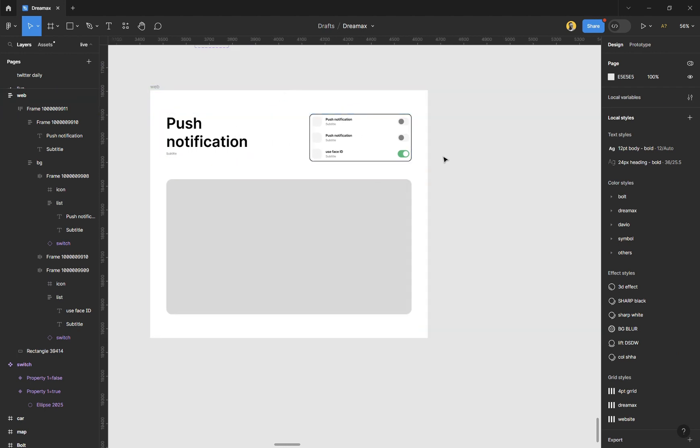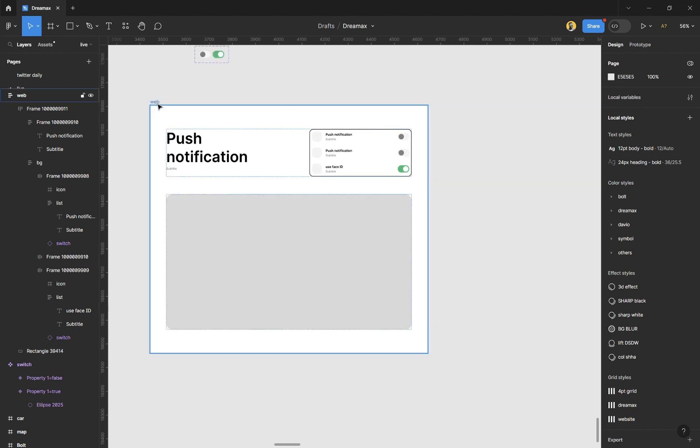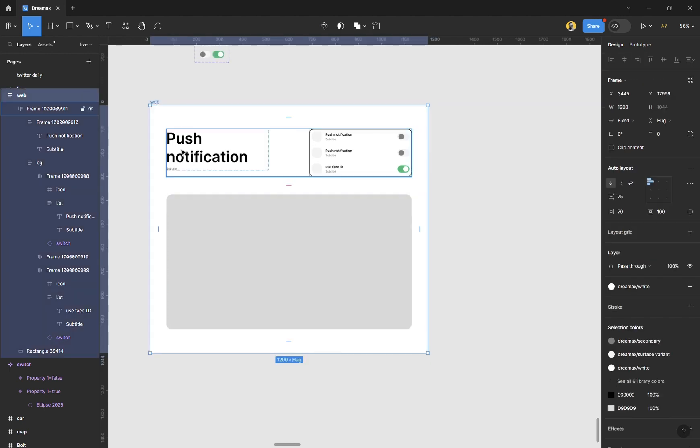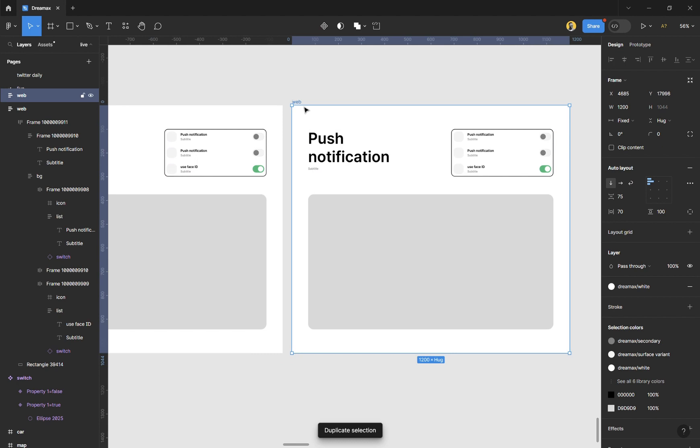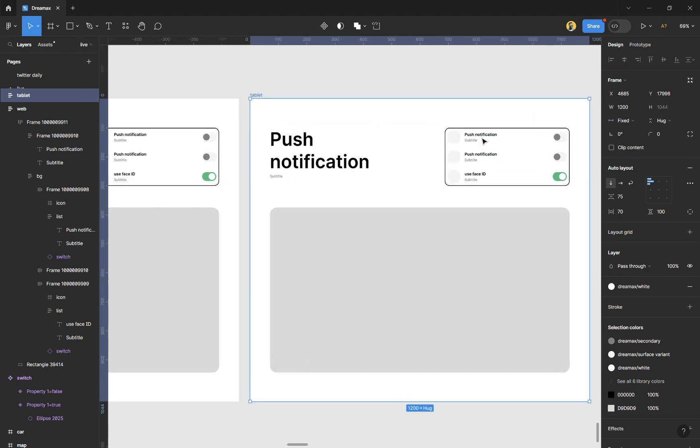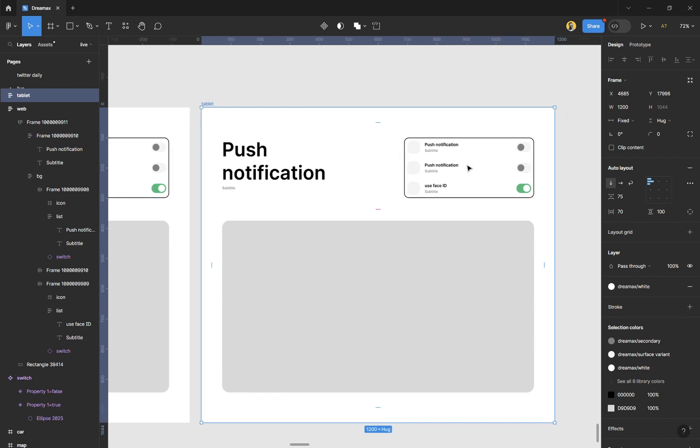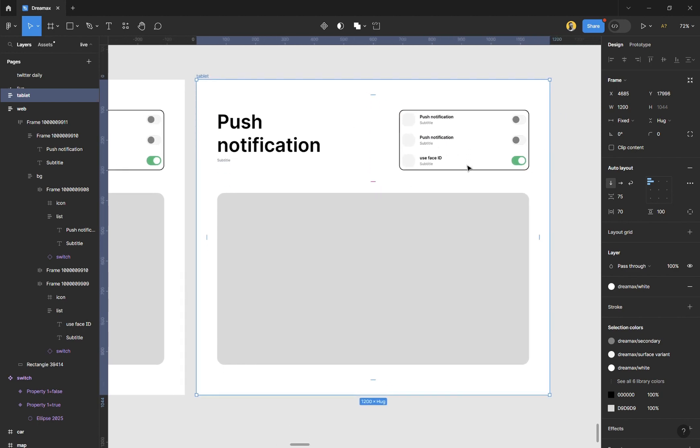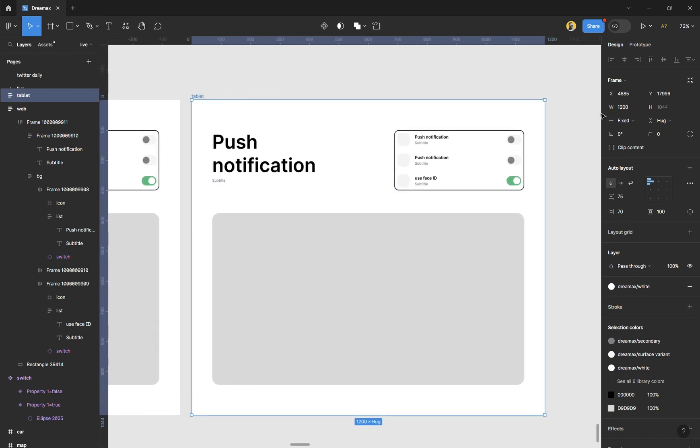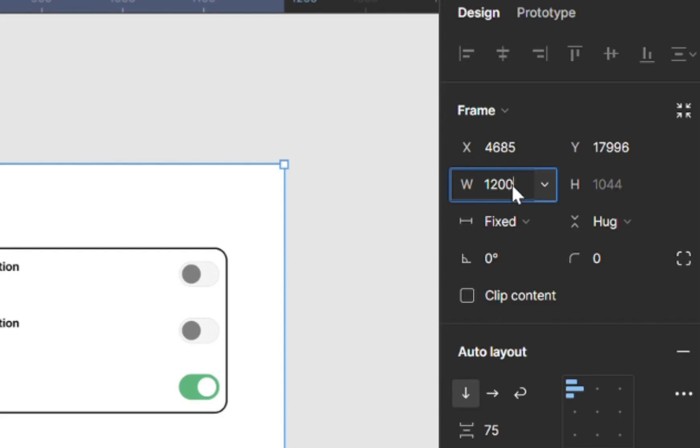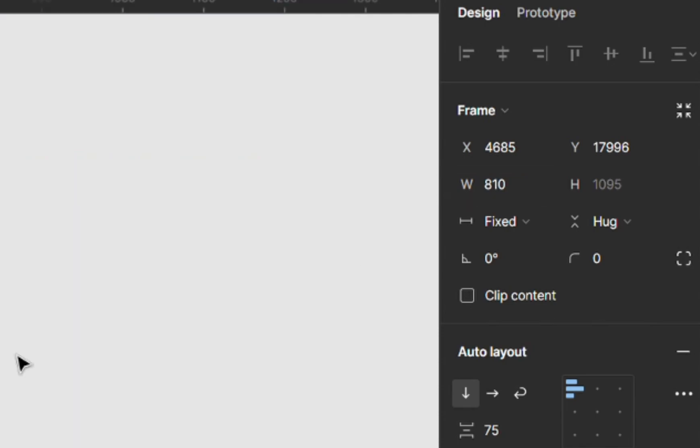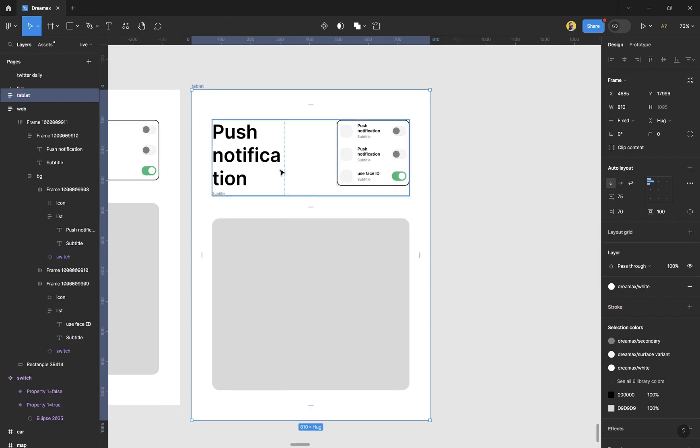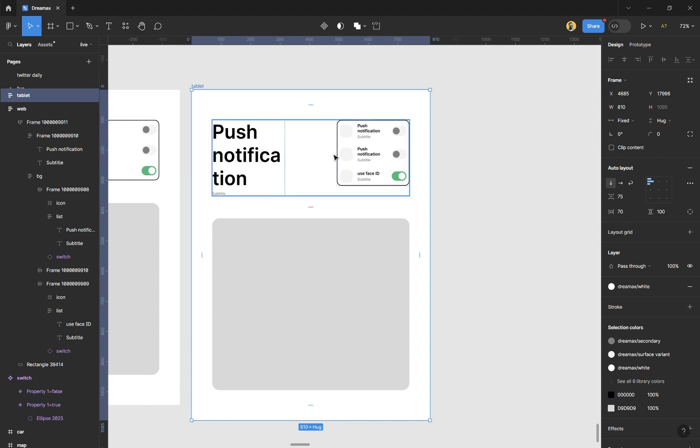Now we want to design for iPad. To do this for iPad, I'll just duplicate this. I'll just call this tablet. And then the tablet is going to be 800 or 810. I'm just going to type in 800. For people that use Framer, you would be familiar with 810. So I'll just type in 810 in the width. And you can see it's responding, actually. It's responding.